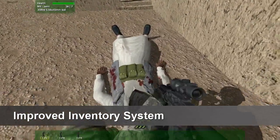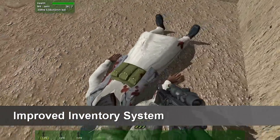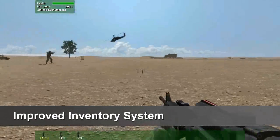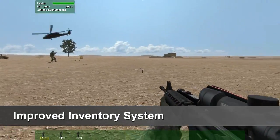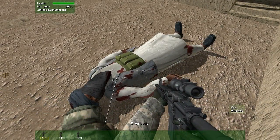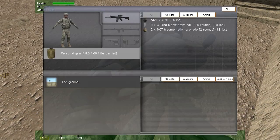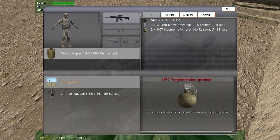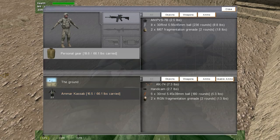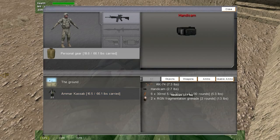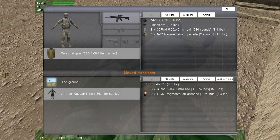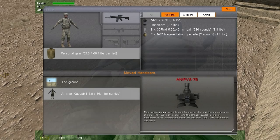Meanwhile, a rifleman secures the OPFOR using the new inventory system. He drags the handycam into his backpack to stow it.